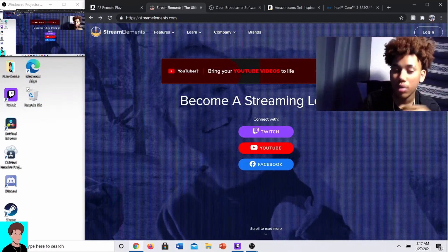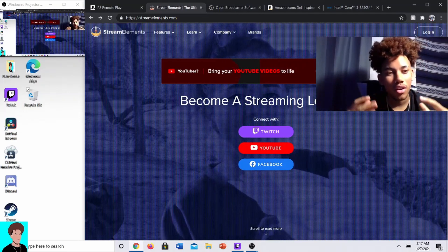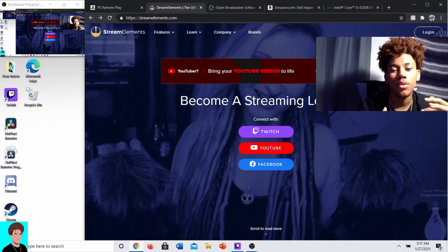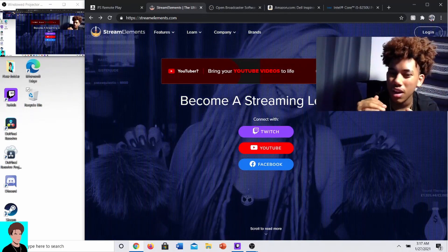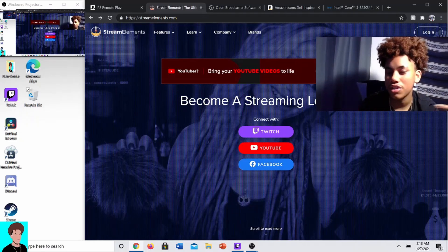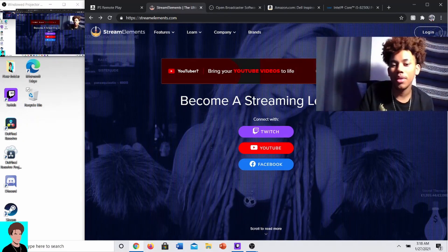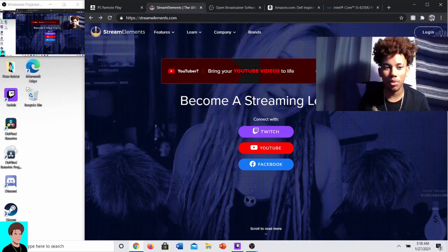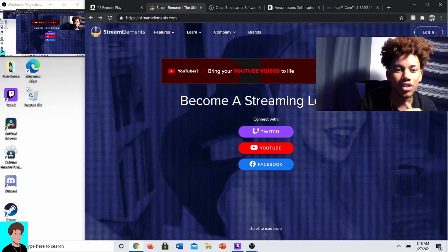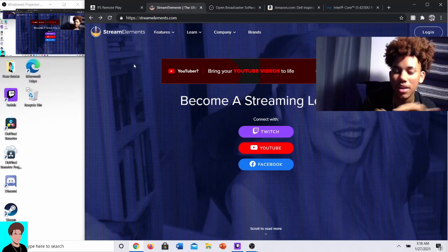Secondly, I personally recommend downloading StreamElements. From my research, StreamElements is a lot easier to get around than StreamLabs. You can download StreamLabs or just use OBS alone, but personally I'd recommend StreamElements.